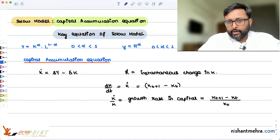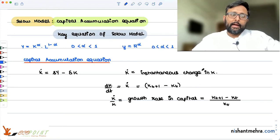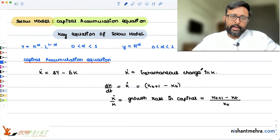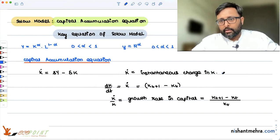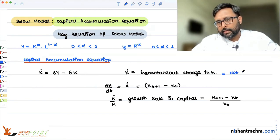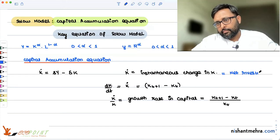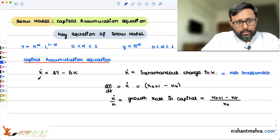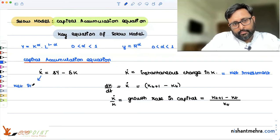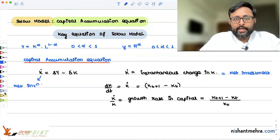When capital in time period t plus 1 is Kt plus 1 and in time period t it was Kt, the change in the capital stock is nothing but the net investment. So this capital K-dot is what you call net investment.